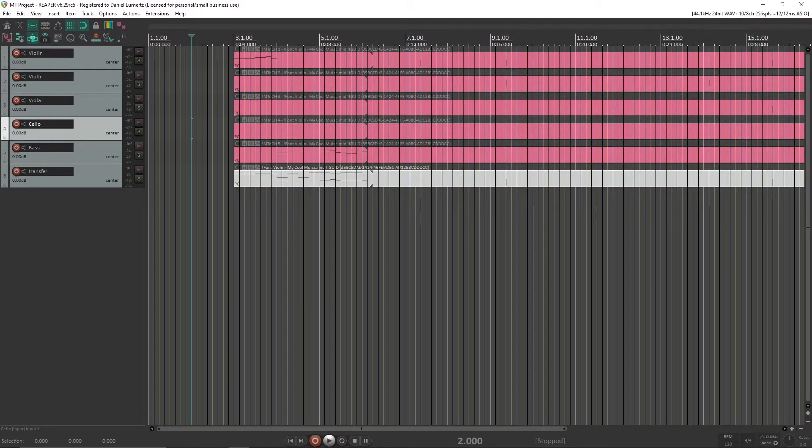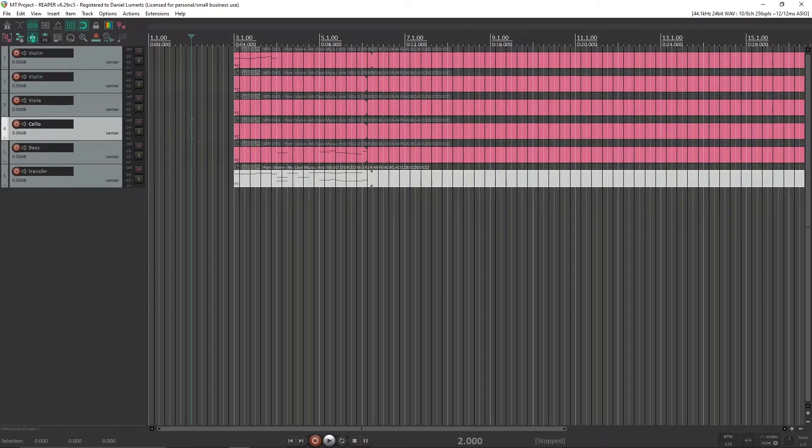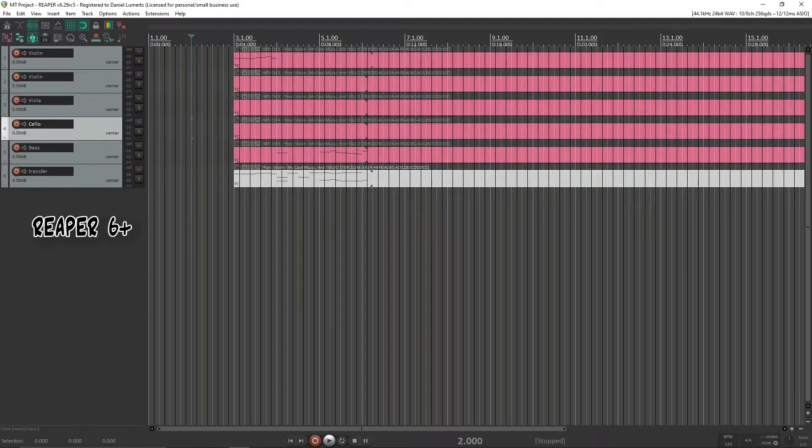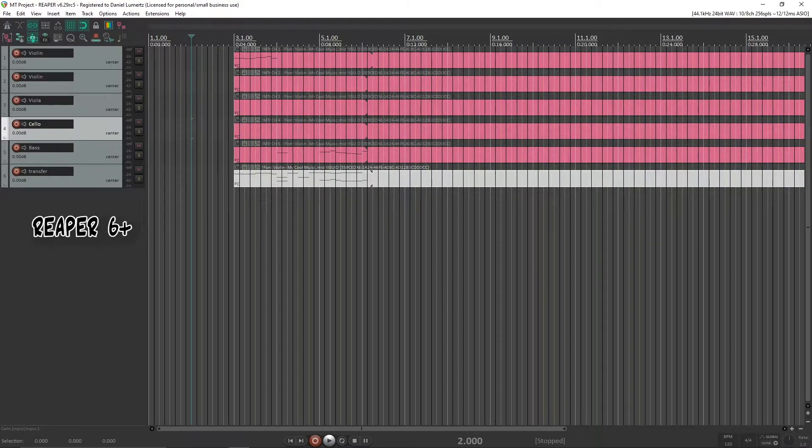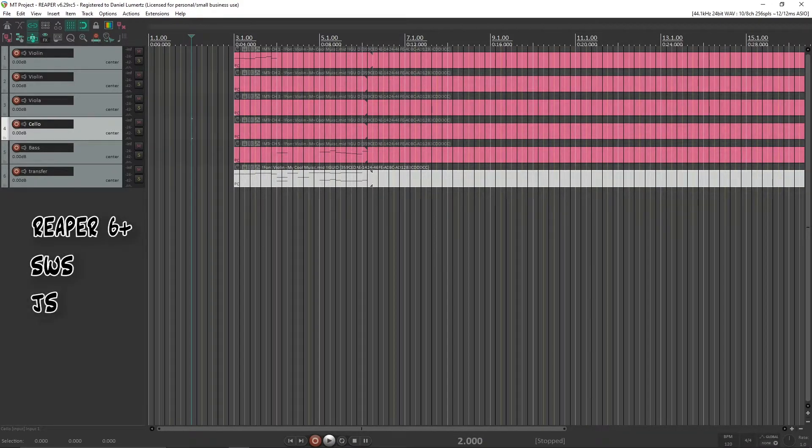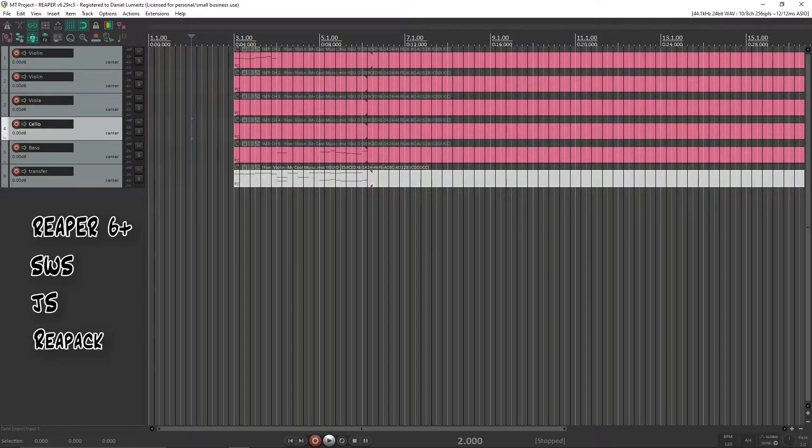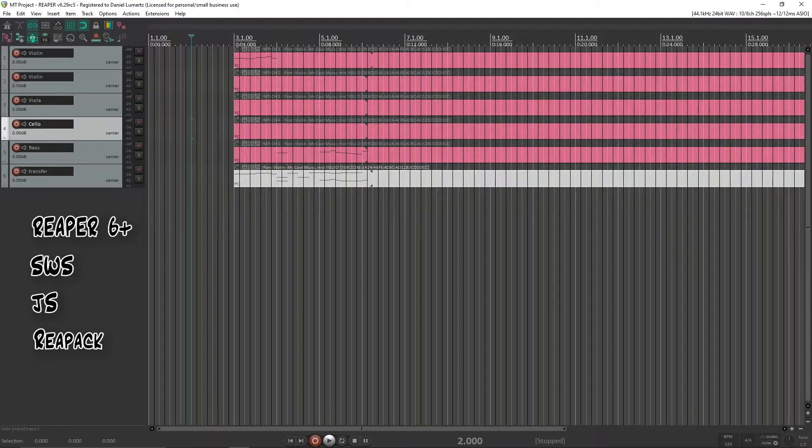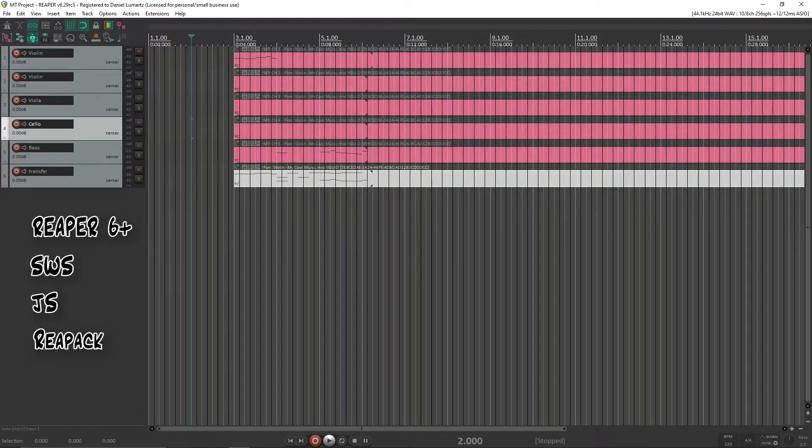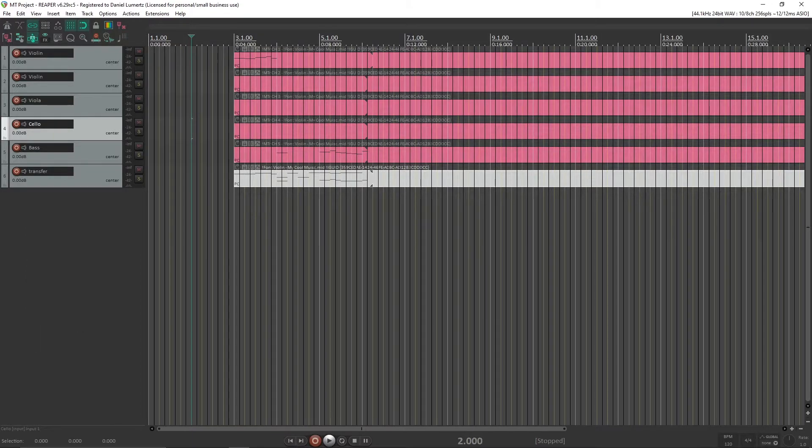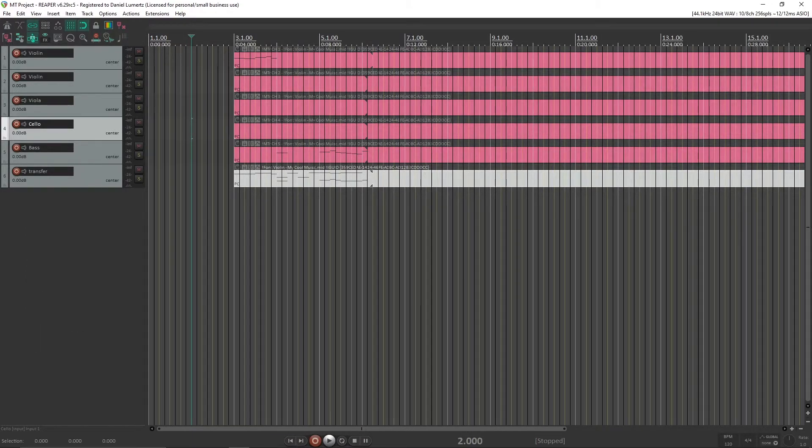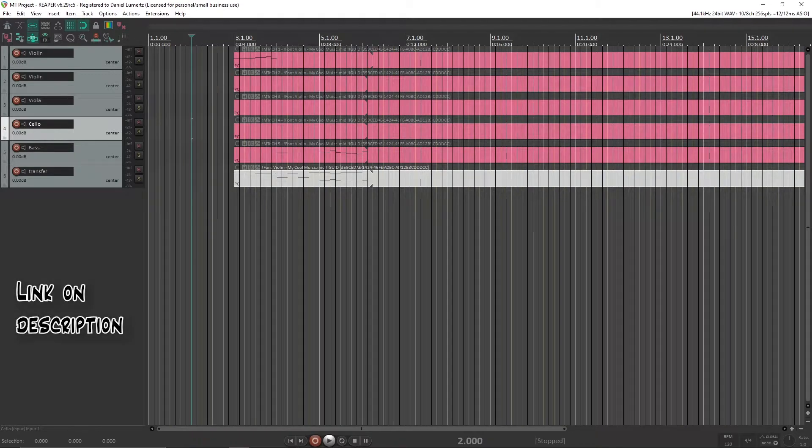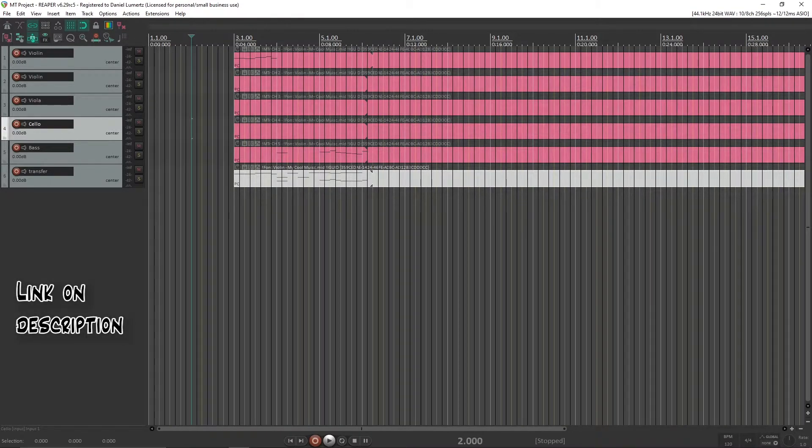Okay, now let's look at how to install my script. For this script you will need Reaper 6 or more, SWS extension, JS extension and Reapack. I will not get into how to install these extensions because there are a lot of videos and forums and threads on how to install them. I will link them in the description, but it's really easy to install them.